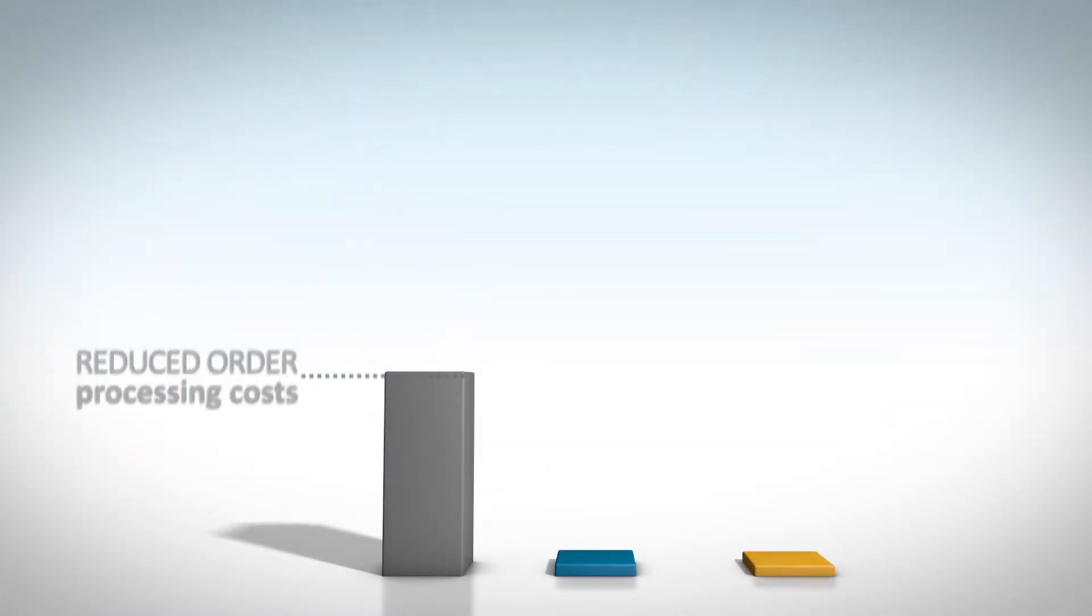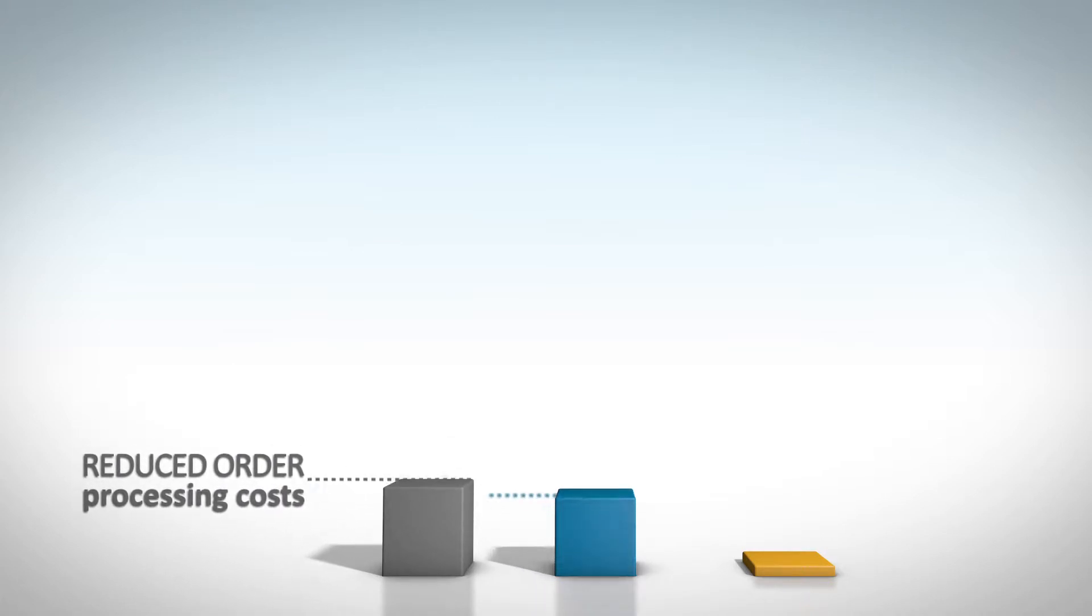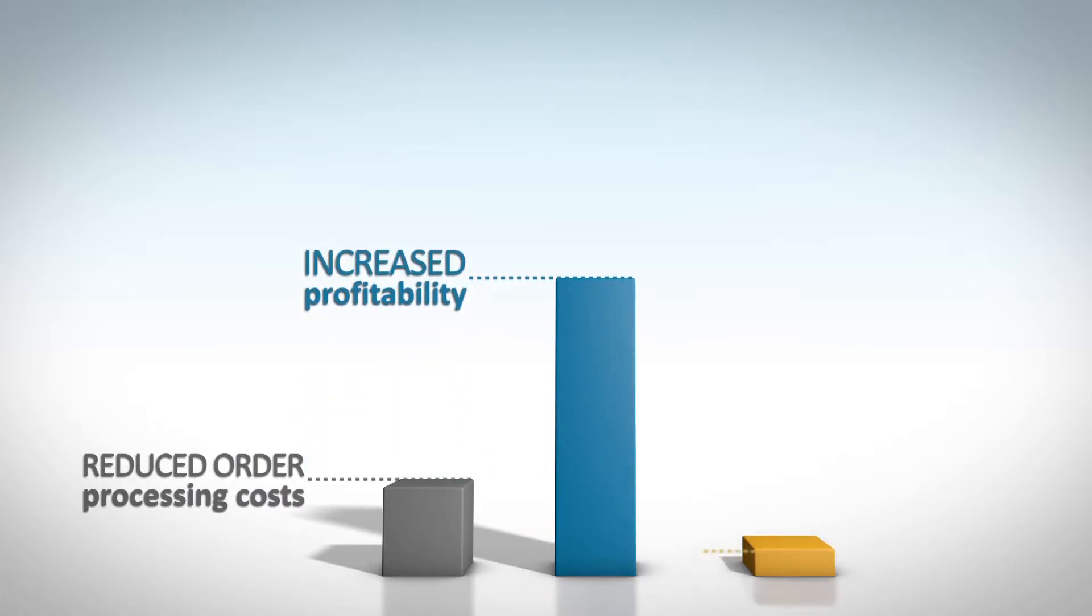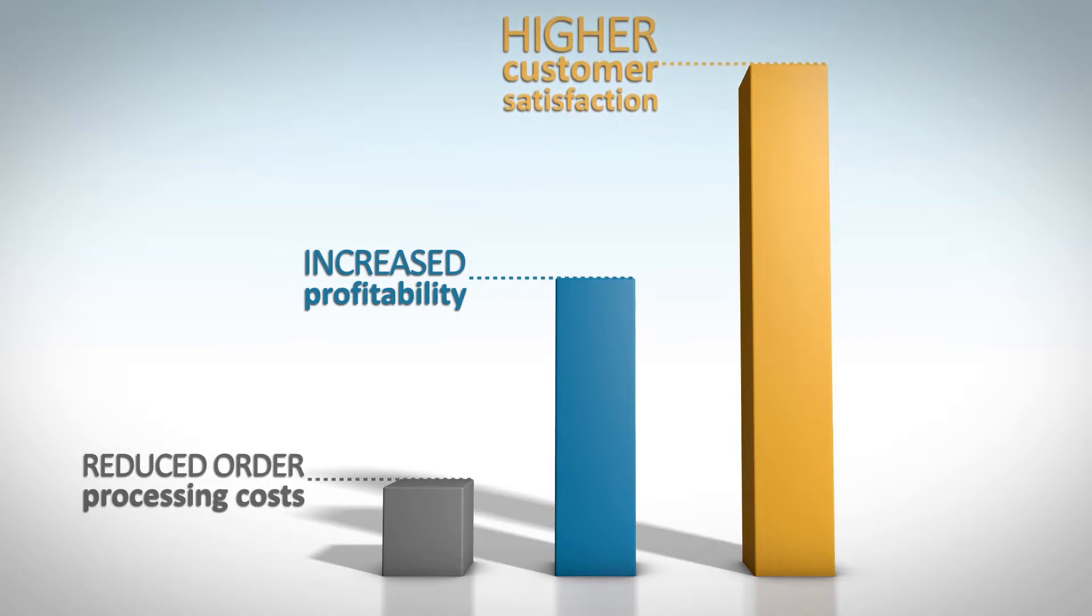The result is reduced order processing costs, increased profitability, and higher customer satisfaction.